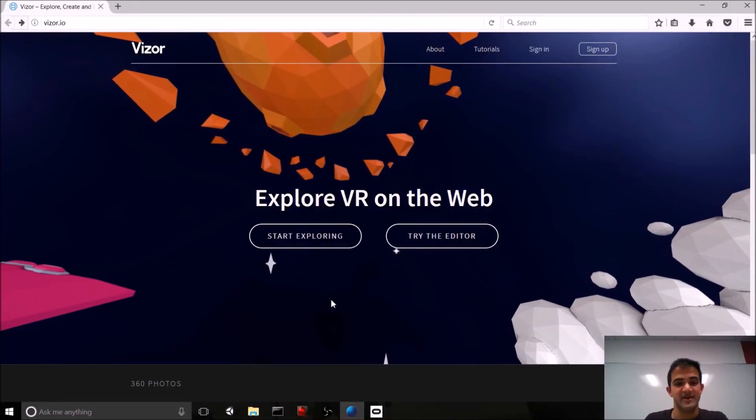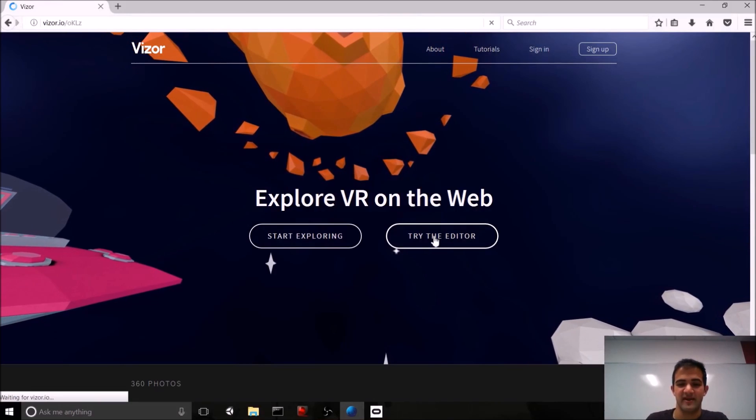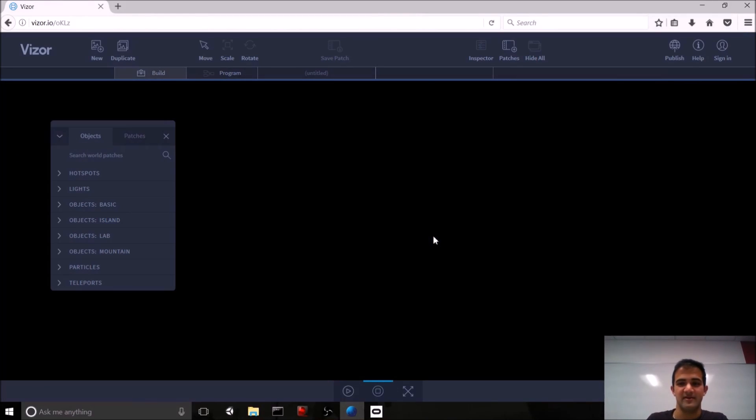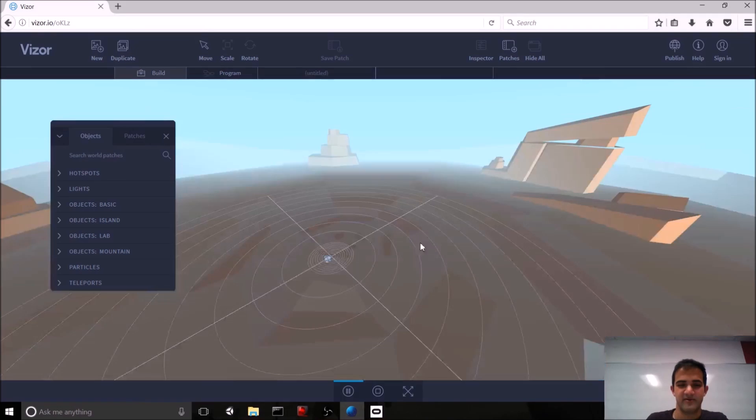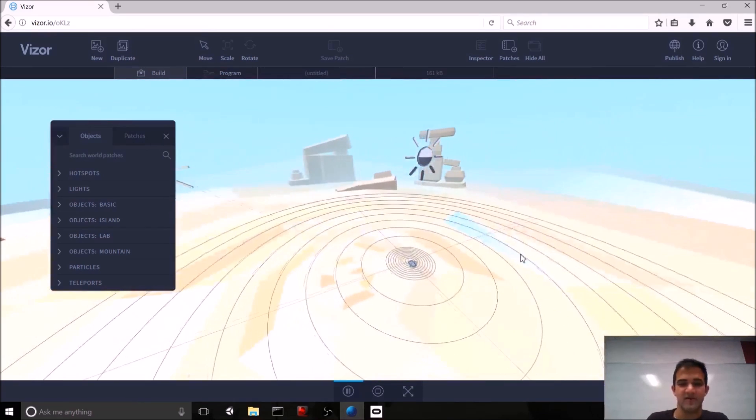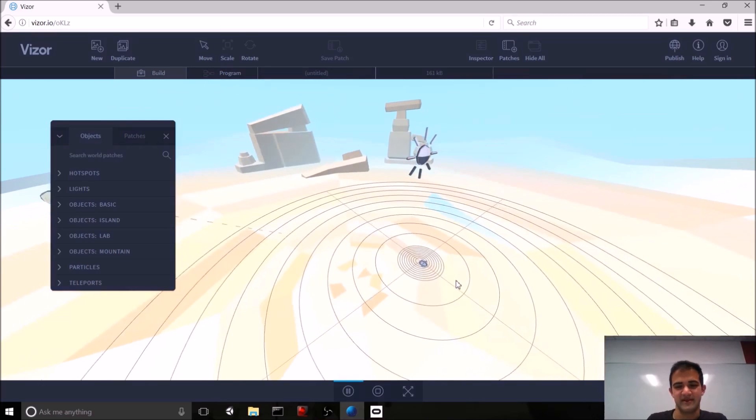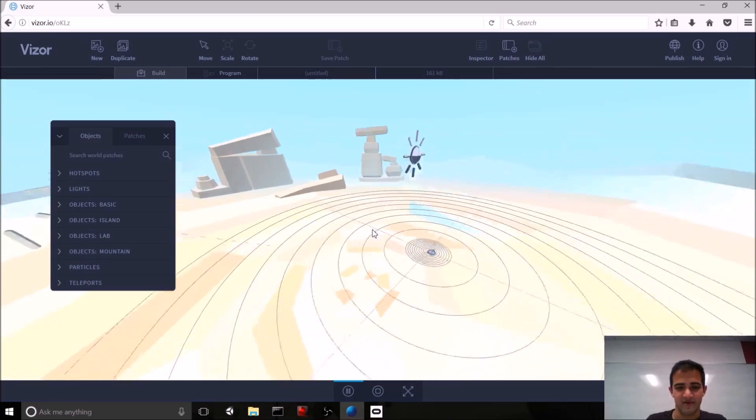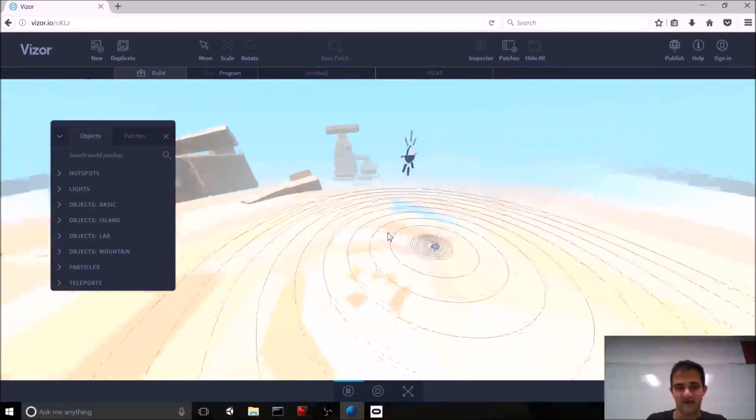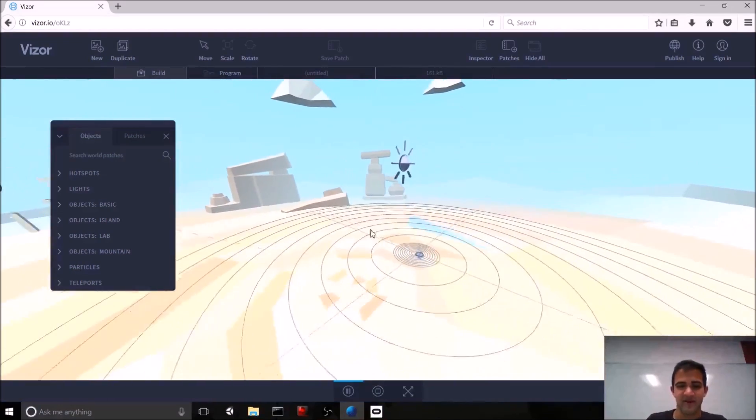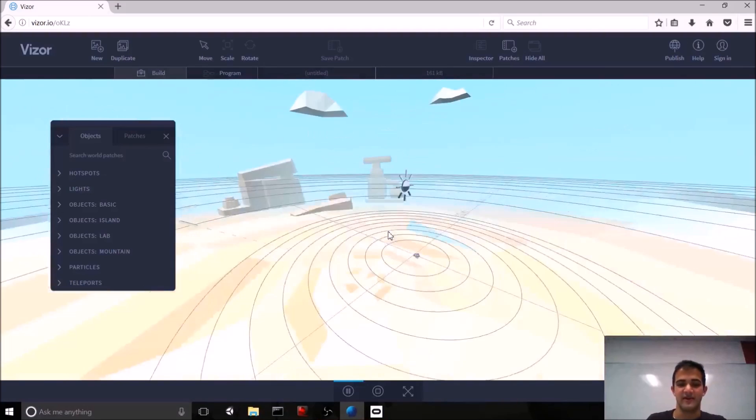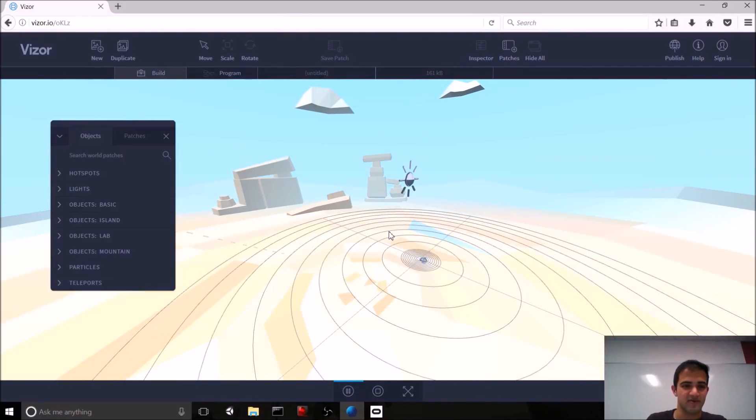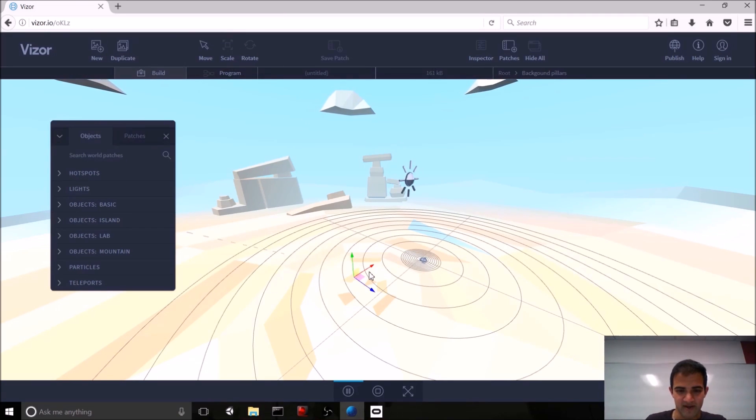But now we're actually going to get started on building one of our own virtual worlds. Once you're ready, jump into the vizor editor by hitting this try the editor button. You'll be loaded into the stock scene of a desert. Now, one thing that's really cool that the vizor team did is that they designed the editor to borrow from a lot of different styles that you would see in other engines such as Unity or Unreal. You can rotate the scene by left clicking and dragging. You can pan by right clicking and dragging. You can zoom in and out with your mouse scroll wheel.